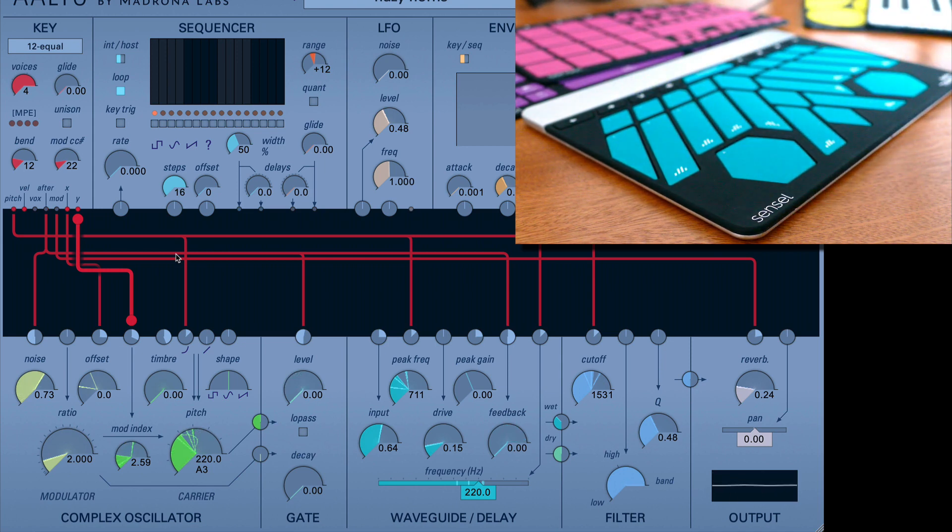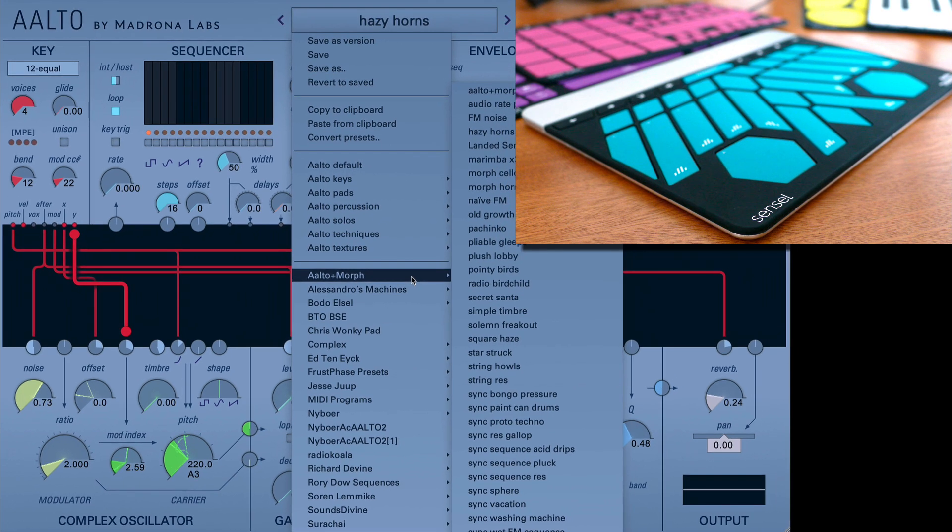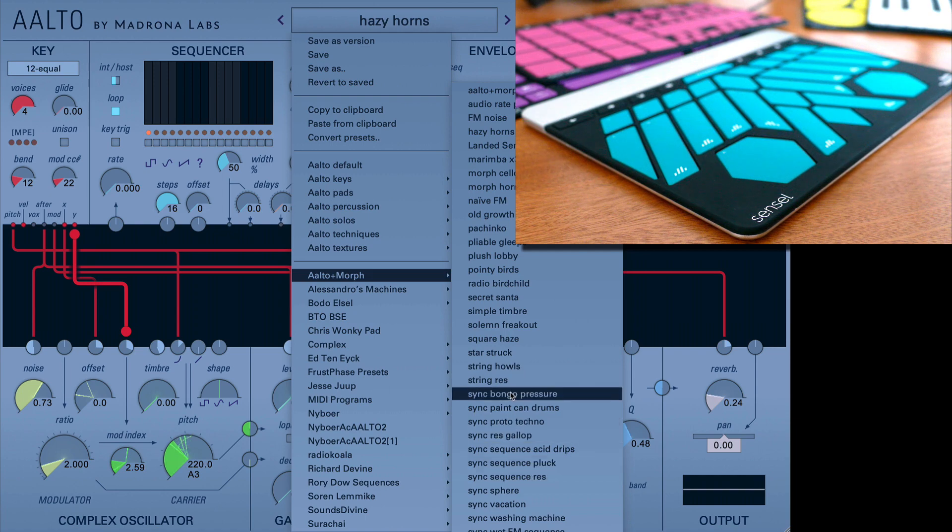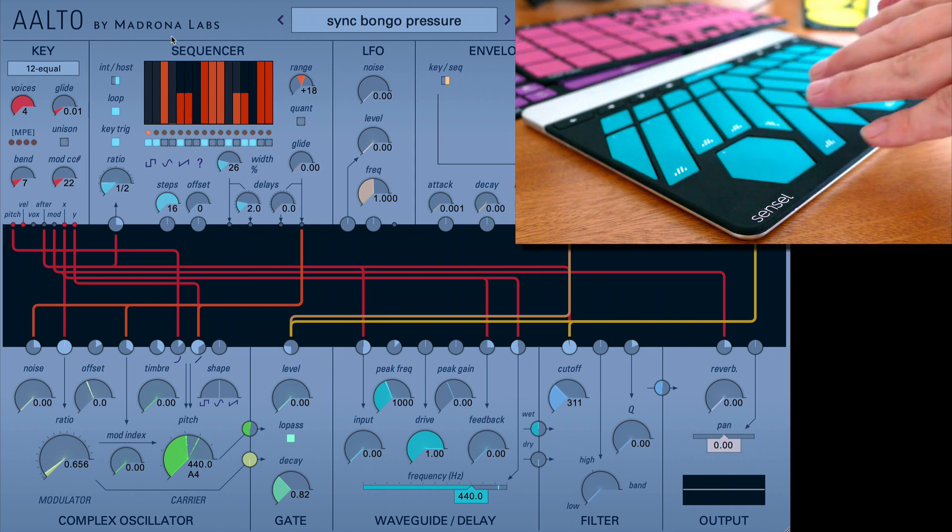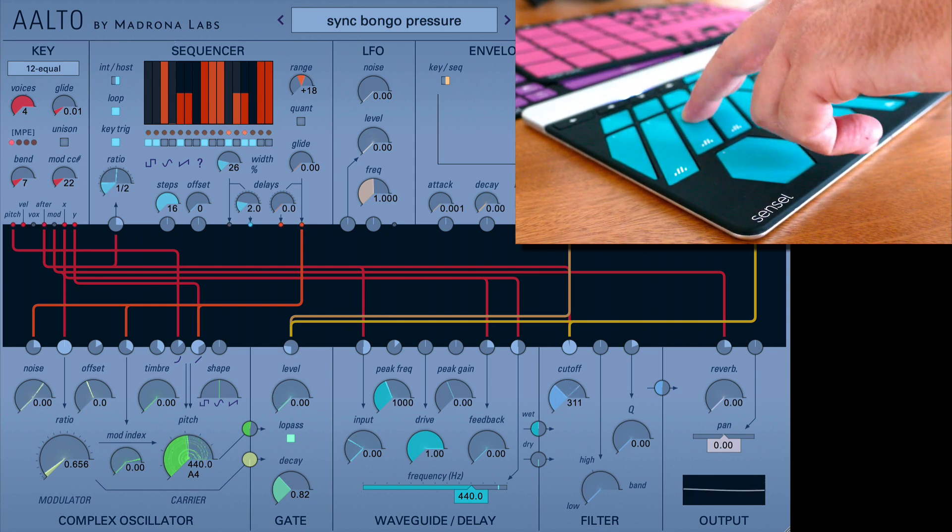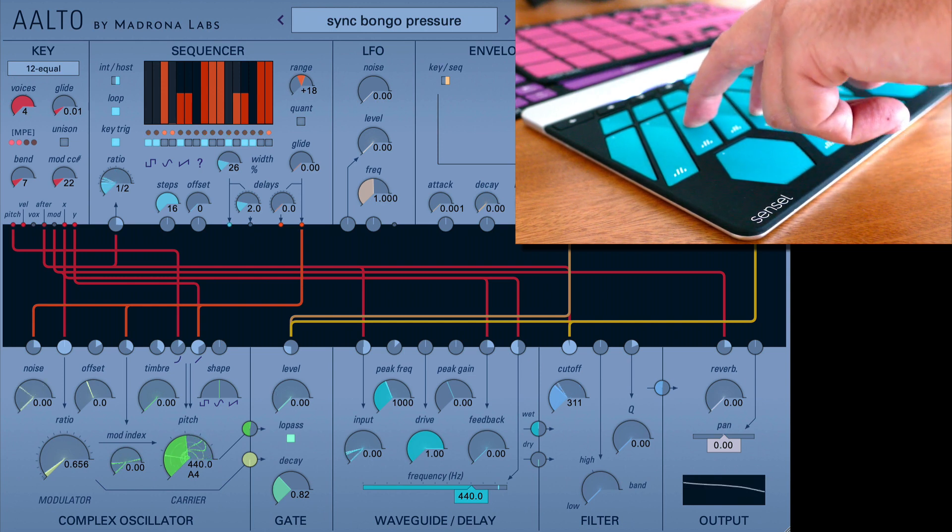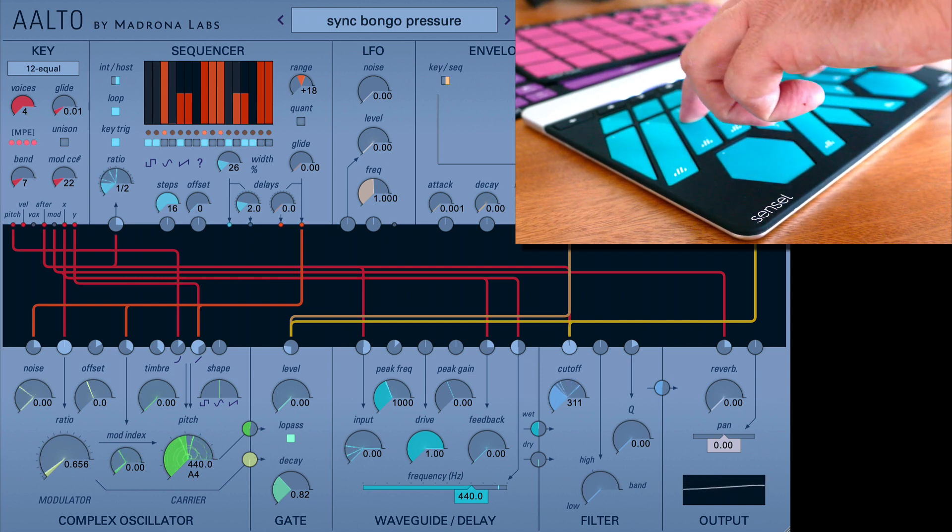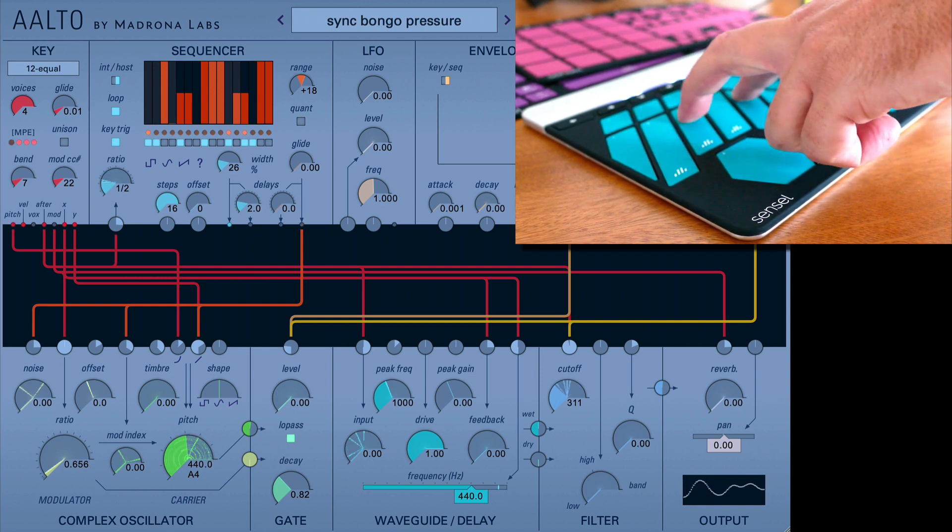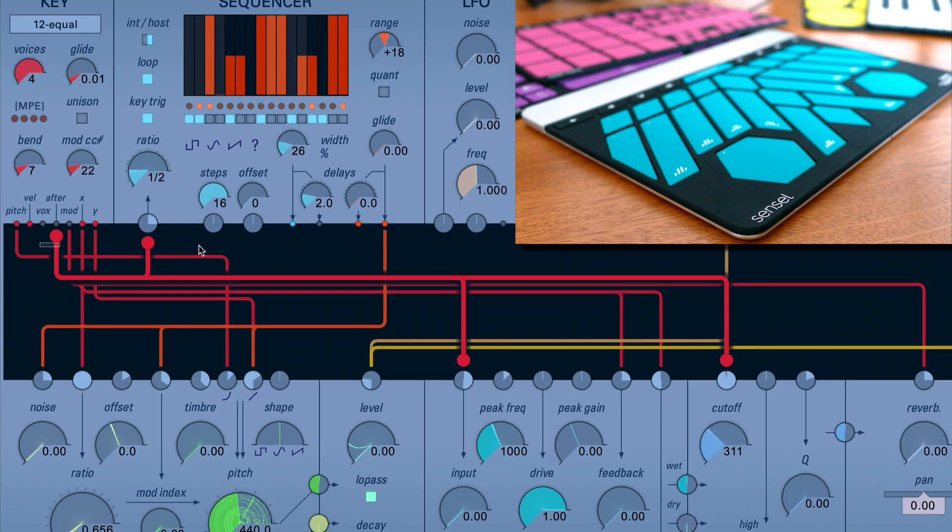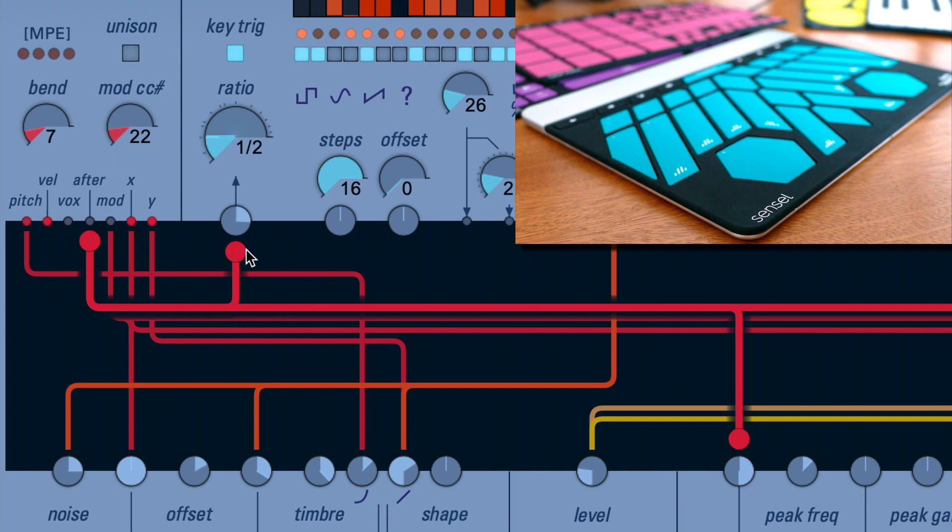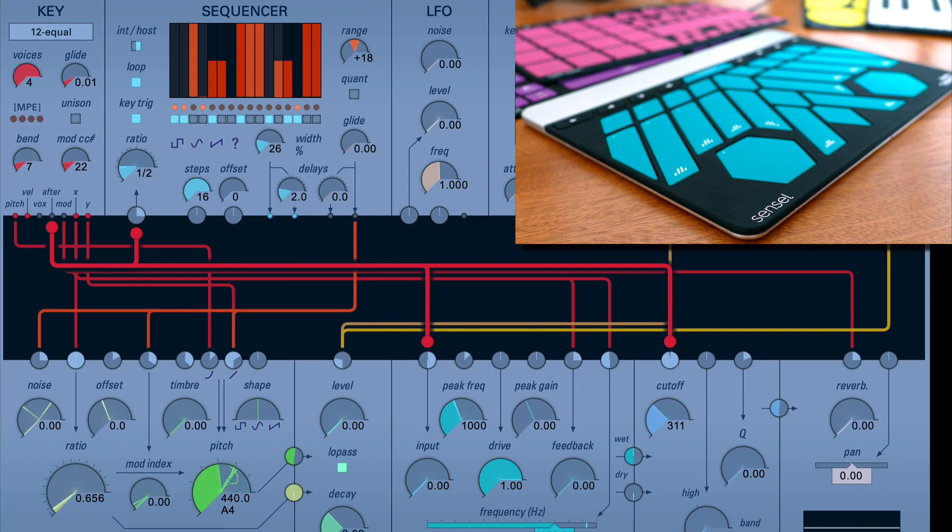So that's a couple nice examples of using timbre and expression in MPE. I also really like some of these sync presets, and these use the sequencer. So there's really kind of a nice chaos that ensues with pressure. And you can see that's going to the speed of the sequencer and as well as the low-pass filter.